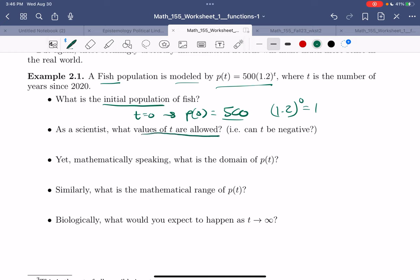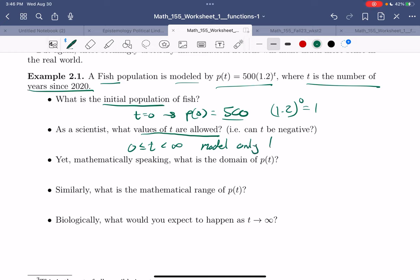As a scientist, what values of t are allowed? T is the number of years since 2020 — I don't see any reason to stop, so t could be anything from 0 and keep going. But models eventually run out. In the real world, you might say this model is only good from 0 for the next 10 years. This is an example of a domain — the set of allowable inputs.